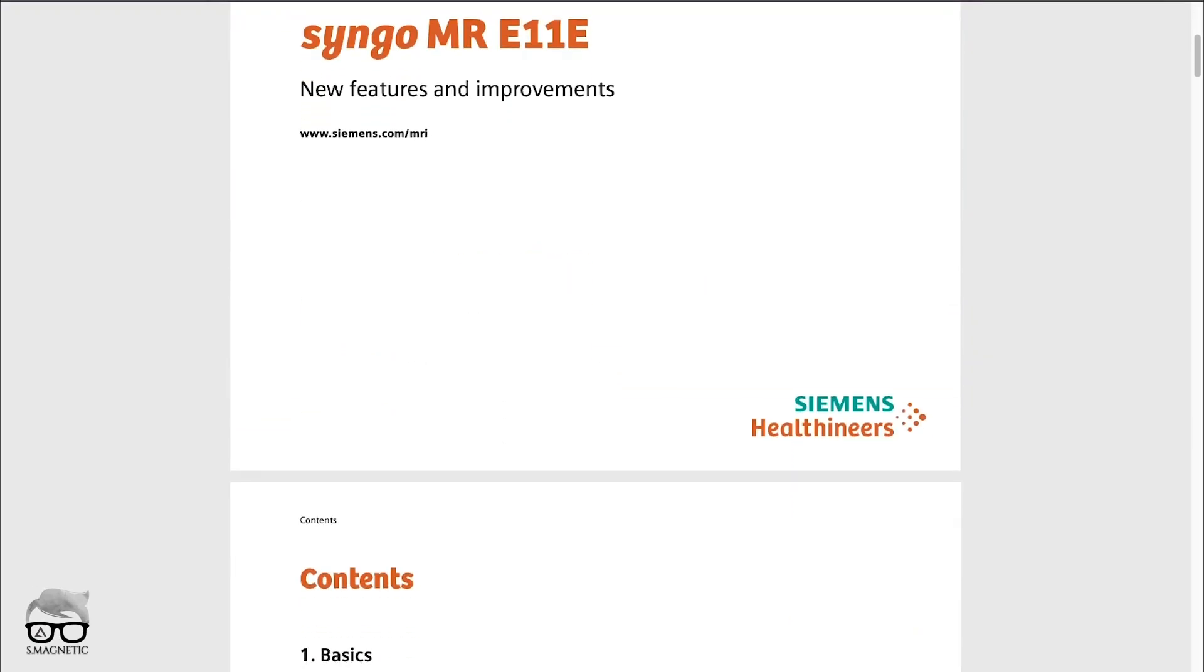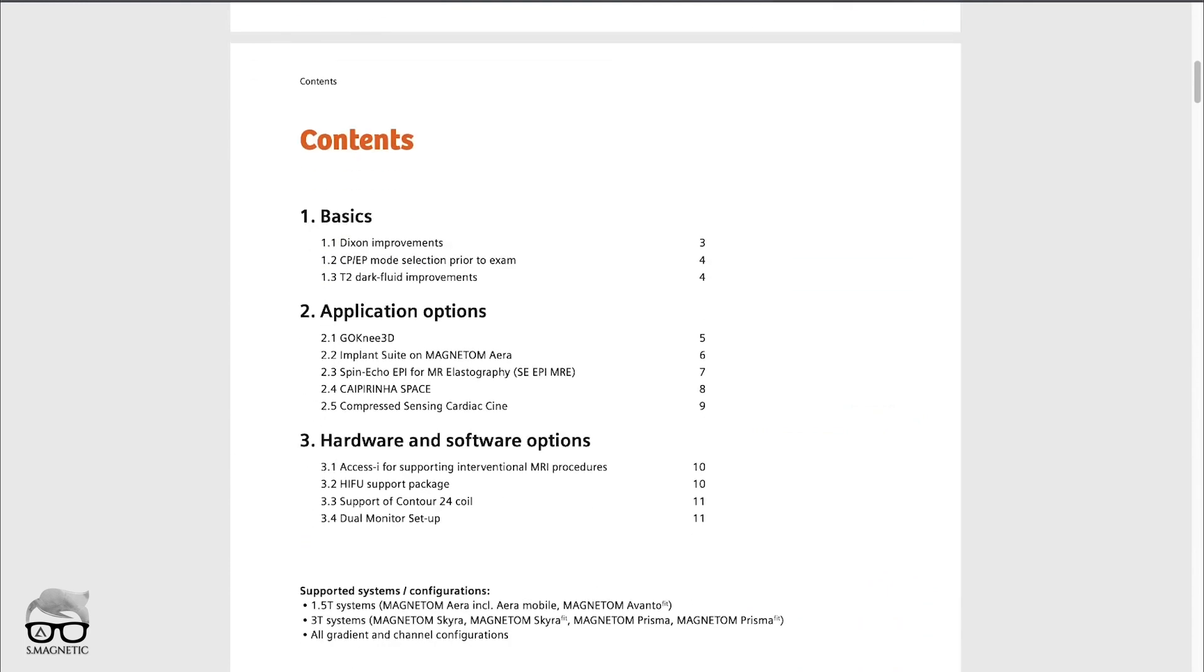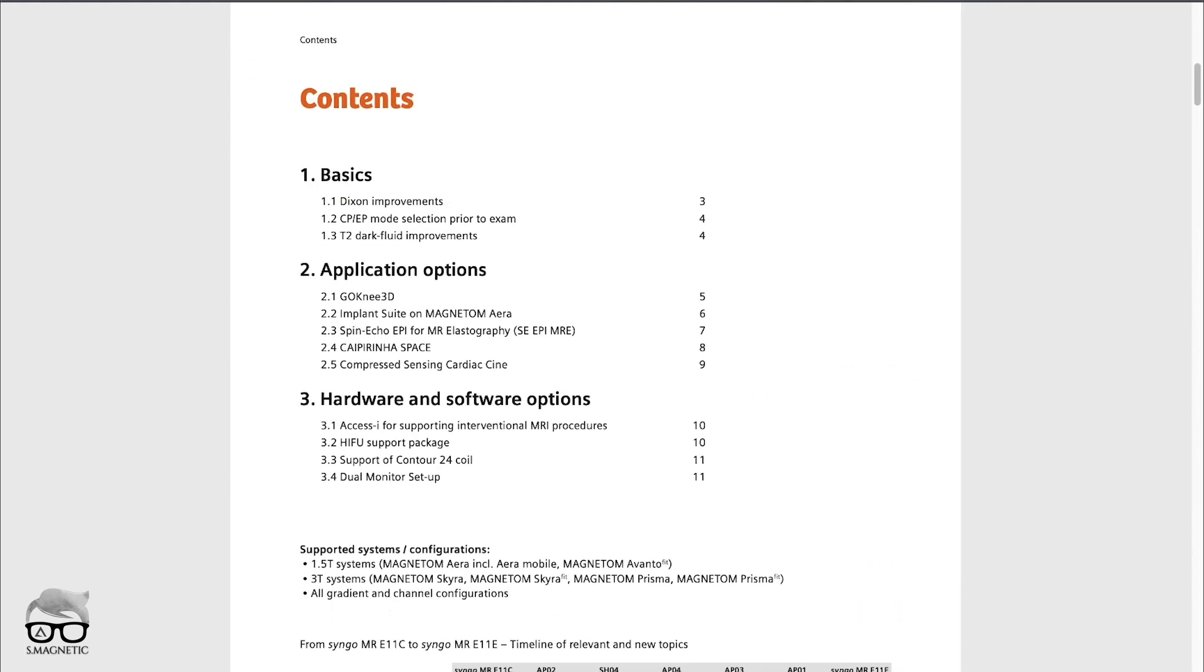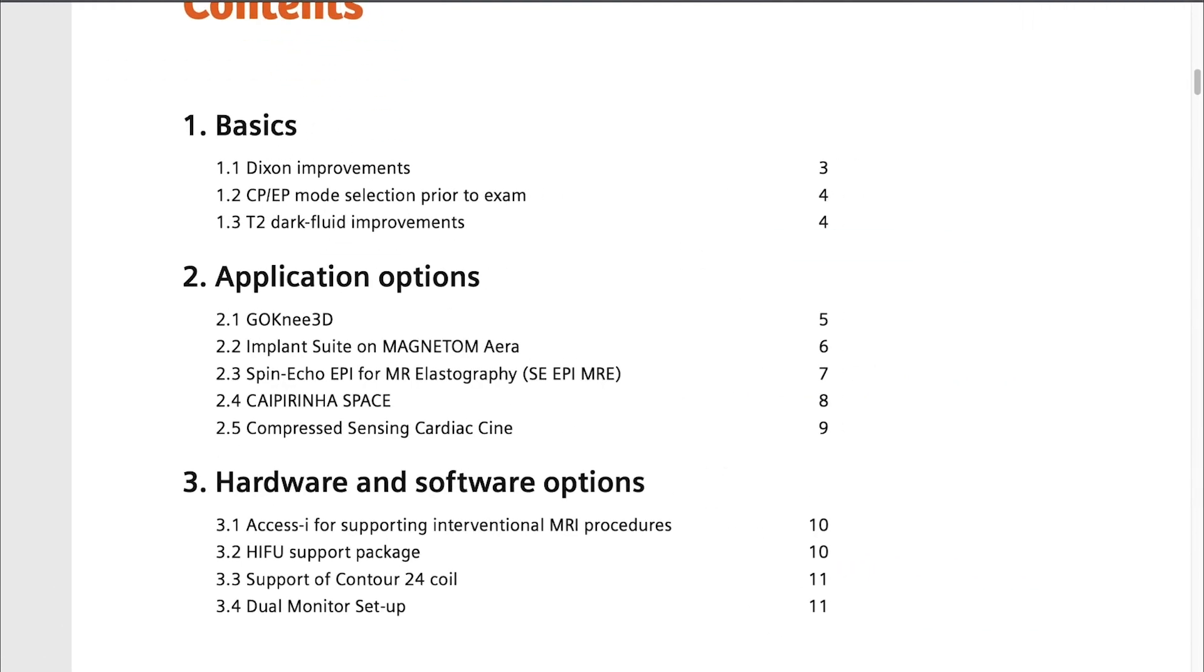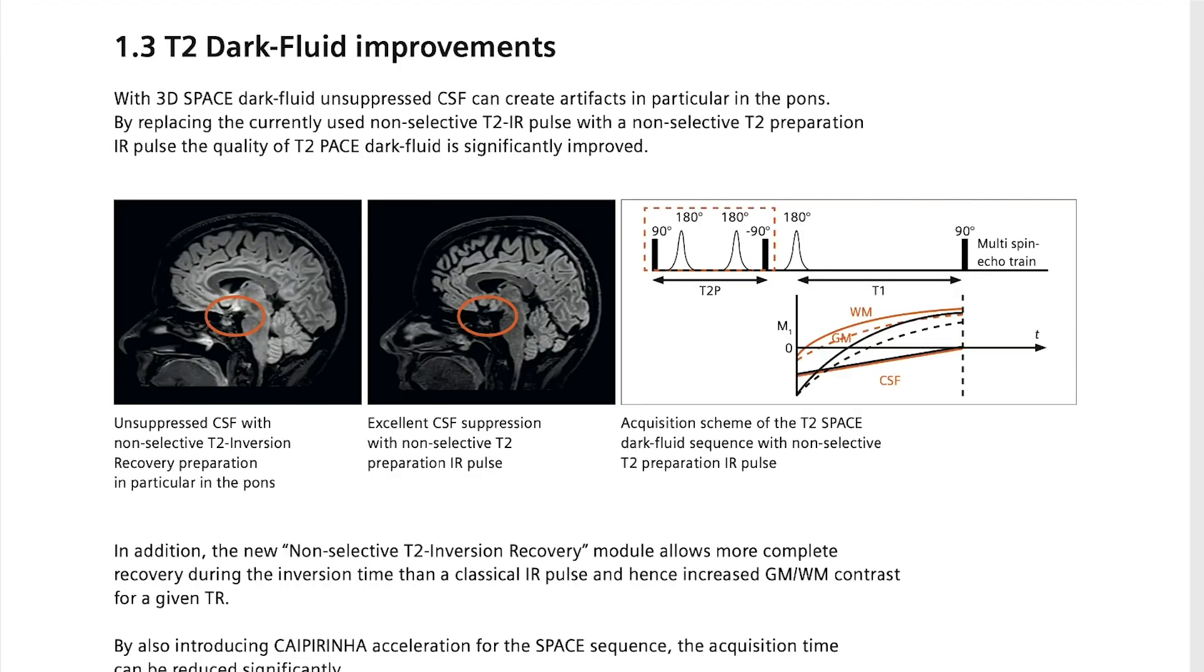If you look into the details list of the upgrade to E11E, there's a lot of improvements going on, but especially one thing that makes me curious: the 3D FLAIR improvement. Over the years we know that in the pons area, whenever you're doing 3D FLAIR, there can be some flow artifacts which can cause trouble, especially on 3T.